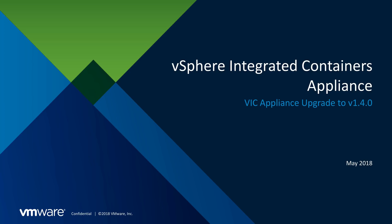Today I will demonstrate the upgrade of the VIC appliance to version 1.4.0. Supported upgrade paths to version 1.4.0 are 1.2.1, 1.3.0, and 1.3.1.